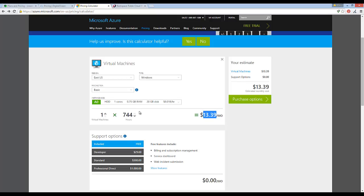This whole cloud pricing thing just seems like a racket to me. And I've never been a big fan of it, especially as a small business just trying to get things off the ground.